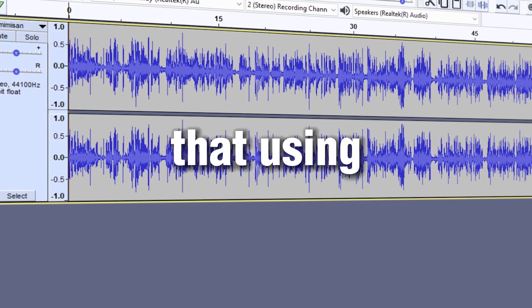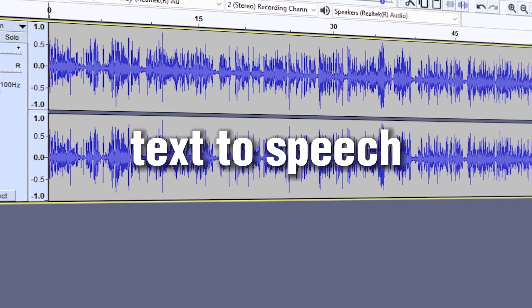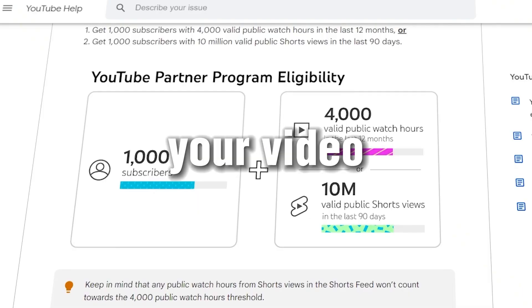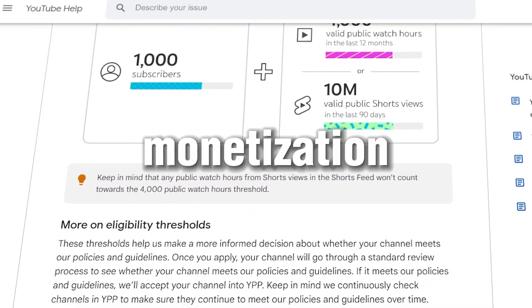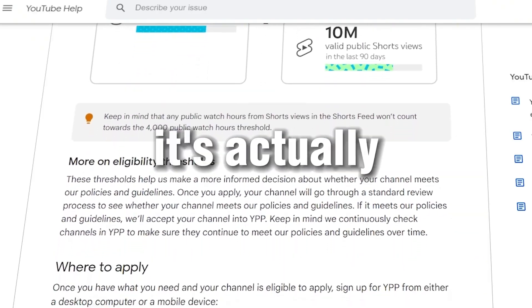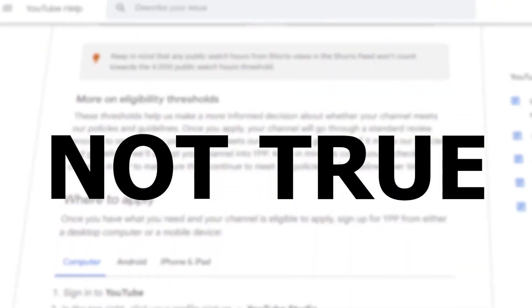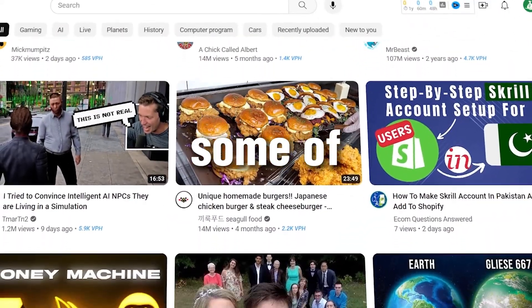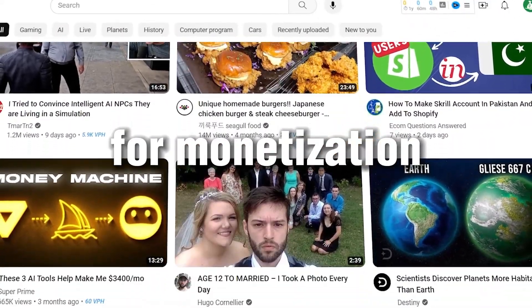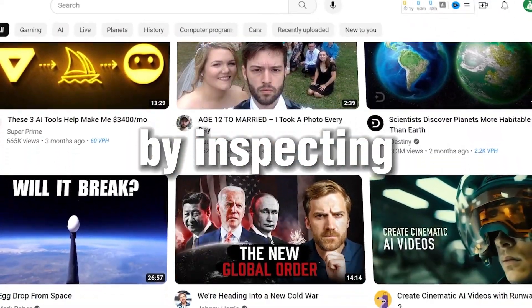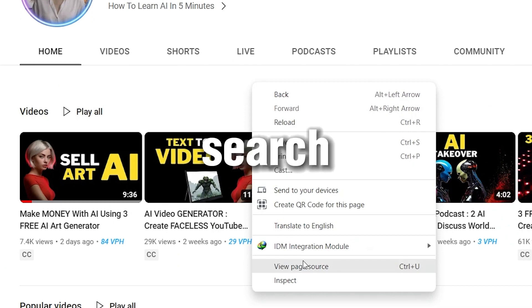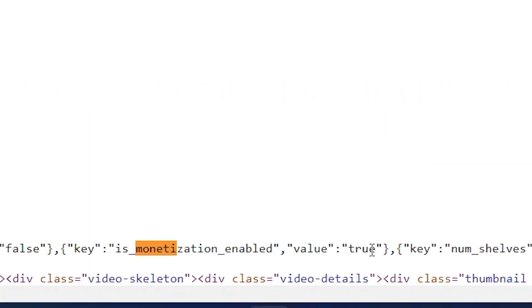Before we get started, you might think that using text-to-speech in your video will not make you eligible for monetization, but it's actually not true. Here is some proof for monetization that you can check by inspecting the home page of the channel and searching 'monetized.'